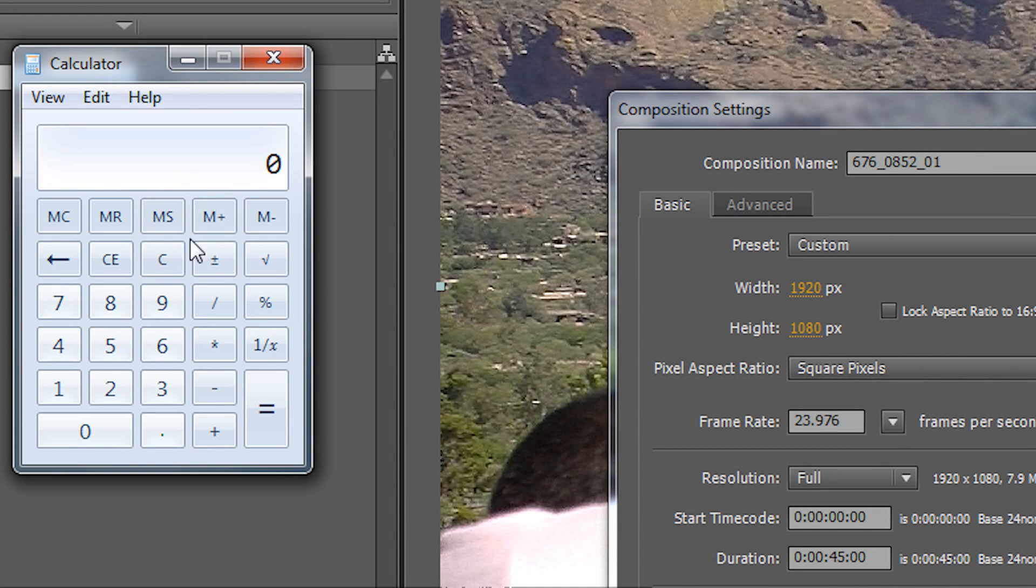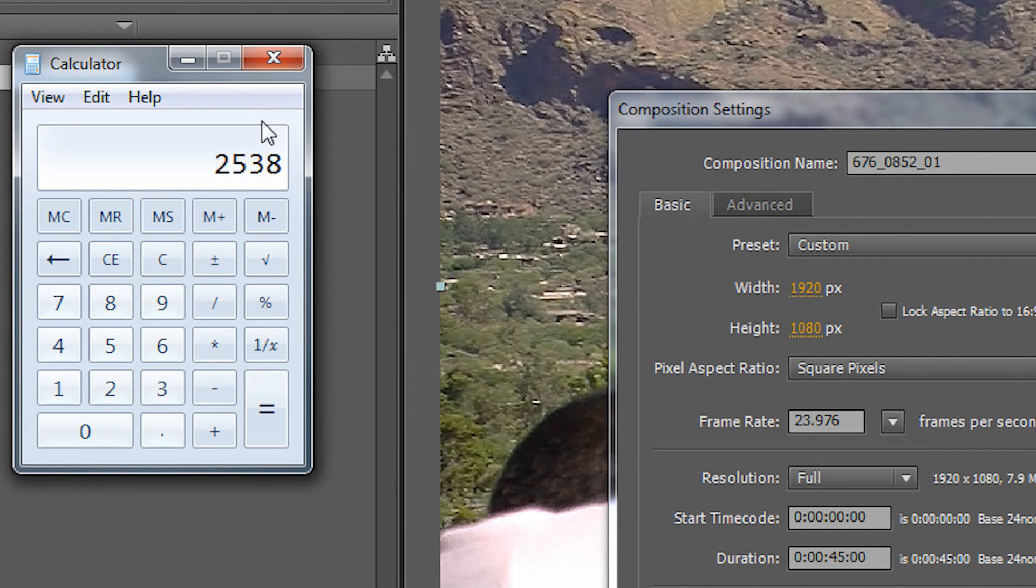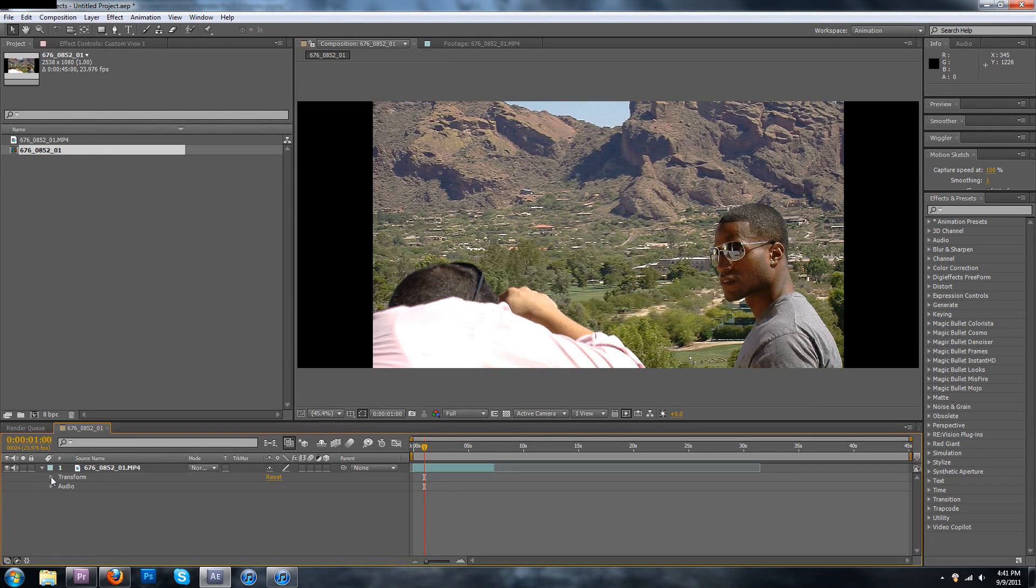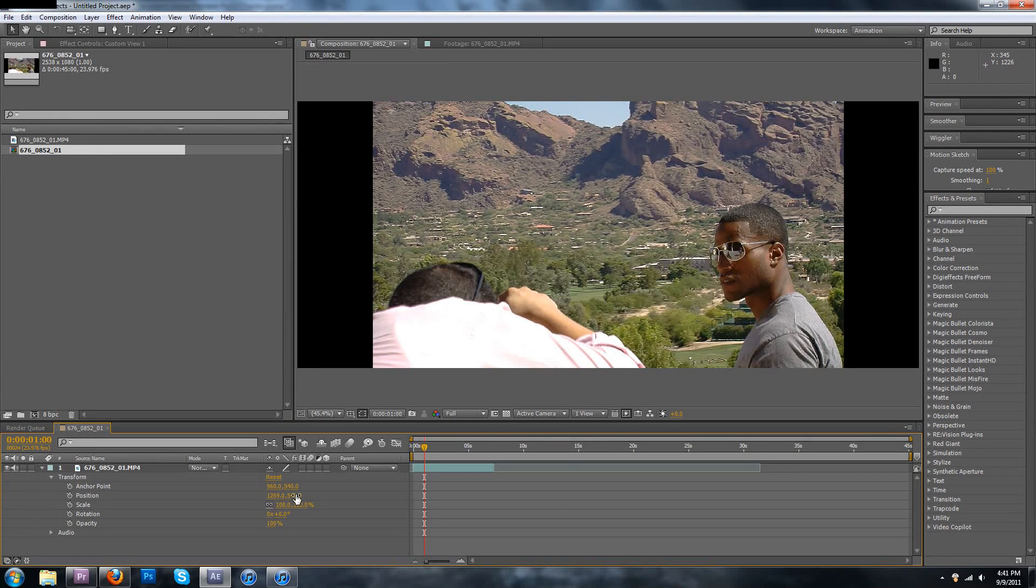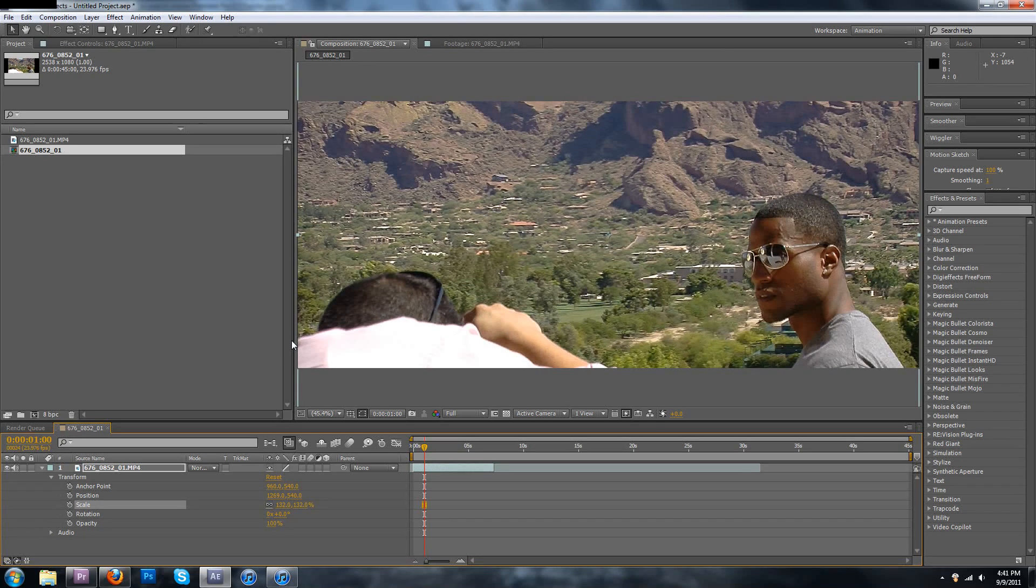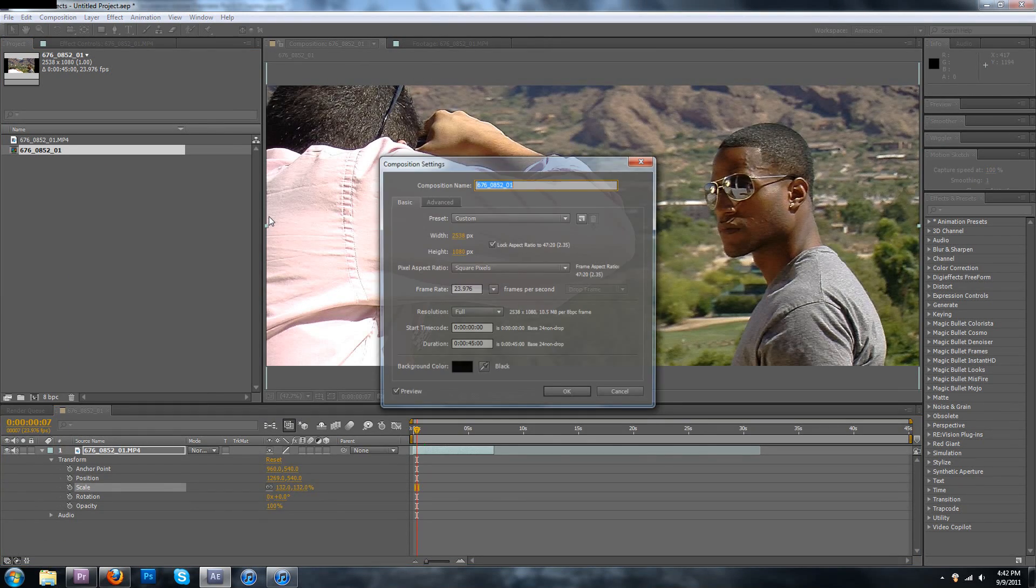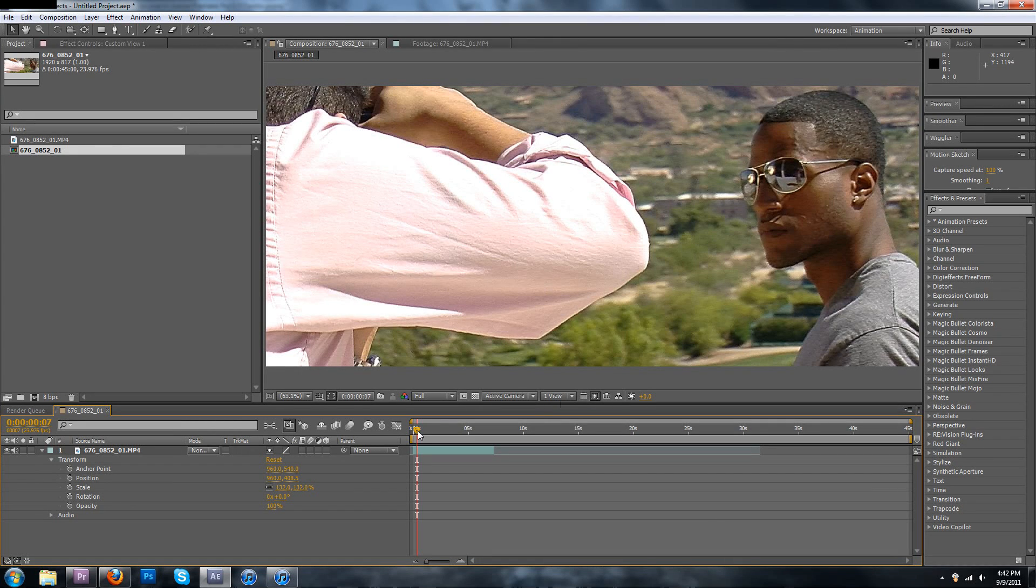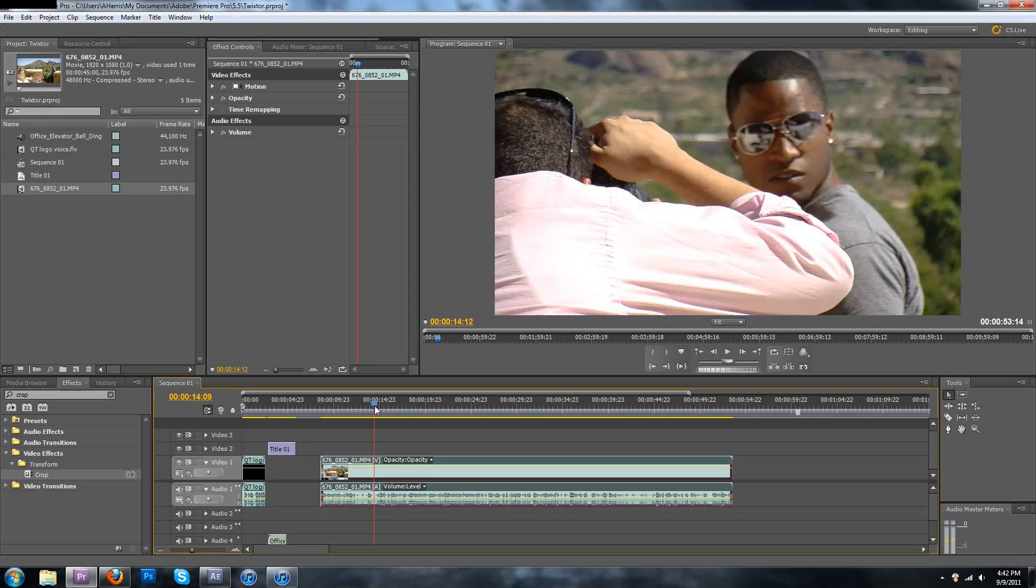Our trusty calculator tells us that if you do the math, you wind up with a width of 2538 by 1080. So change the composition settings to 2538 and lock the aspect ratio. Shrink it down to the regular size, so if your video is supposed to be 1920 by 1080, just make the width 1920 and the bottom will follow. Now that looks cinematical.